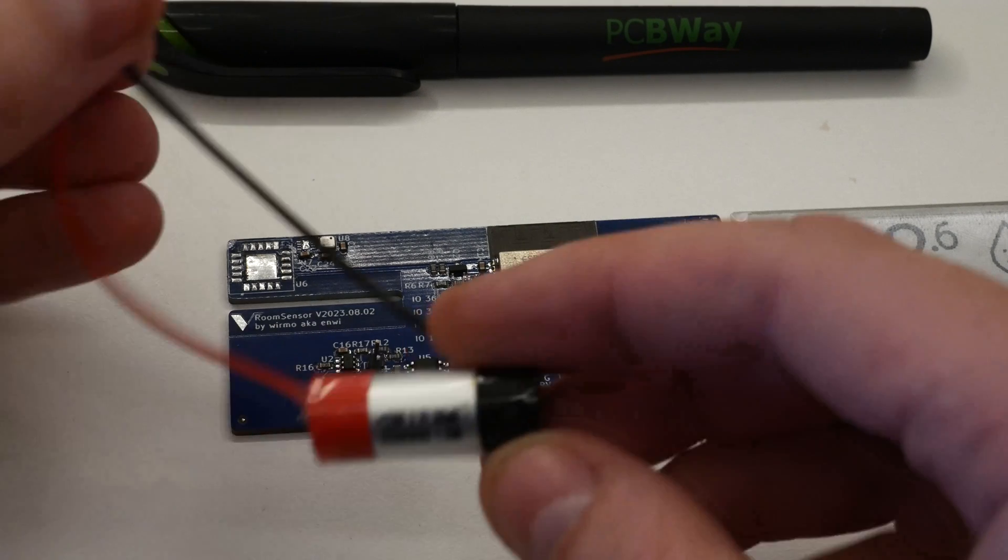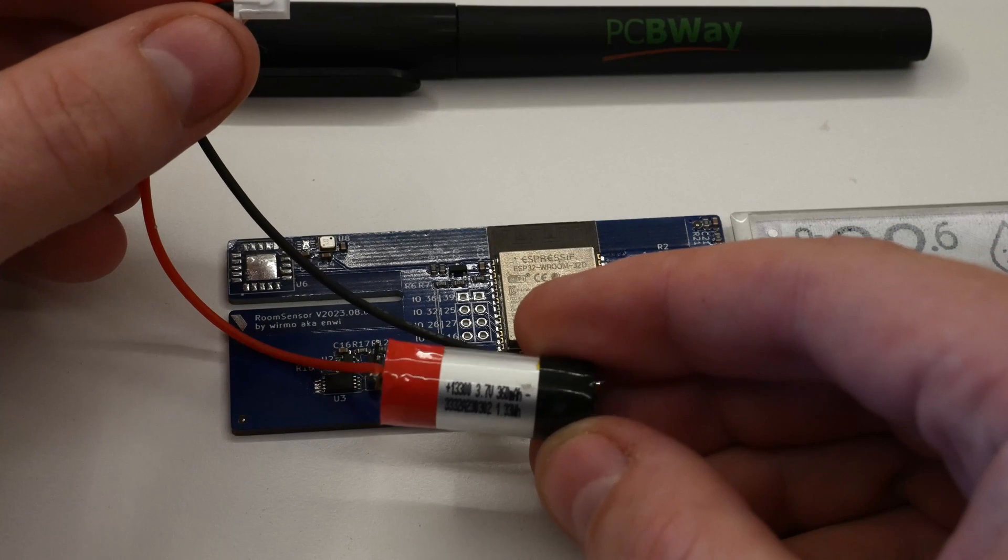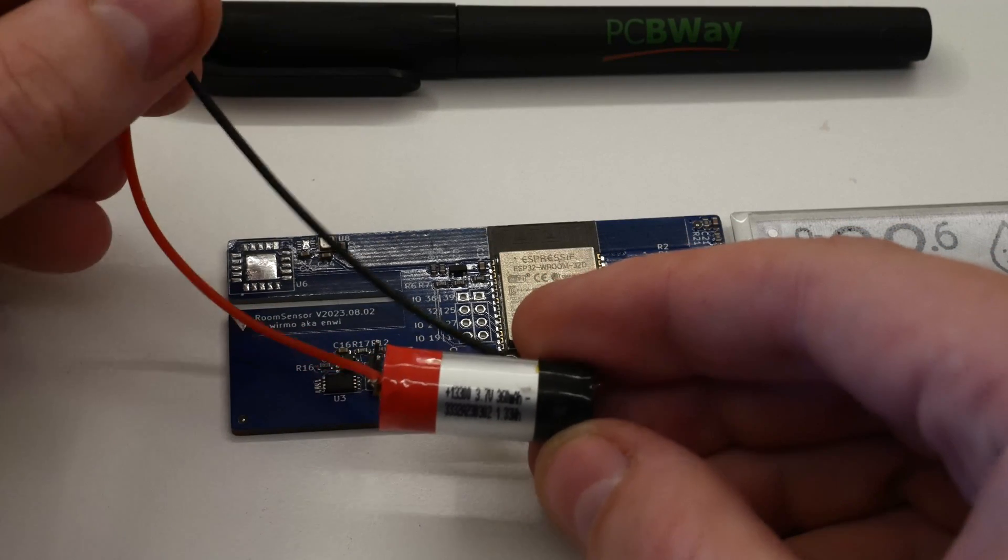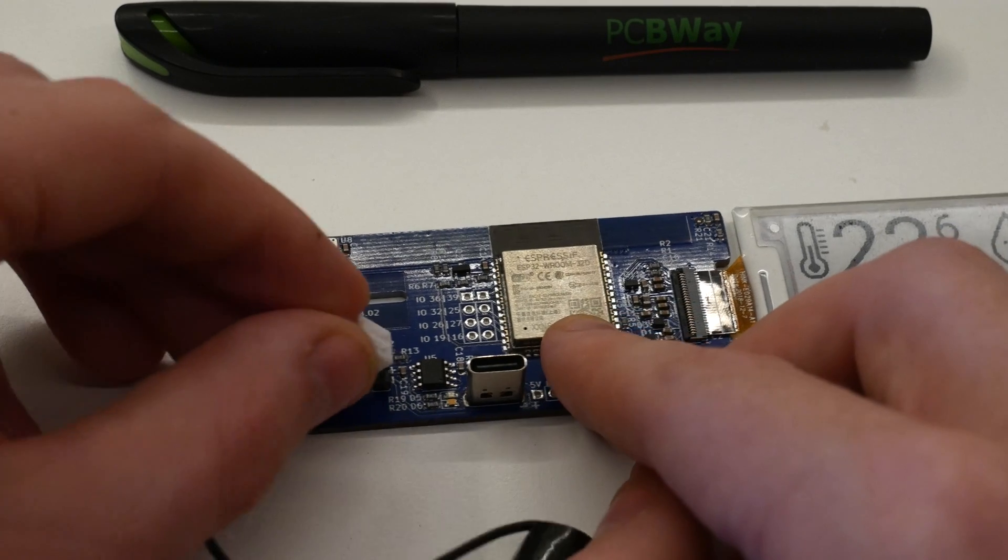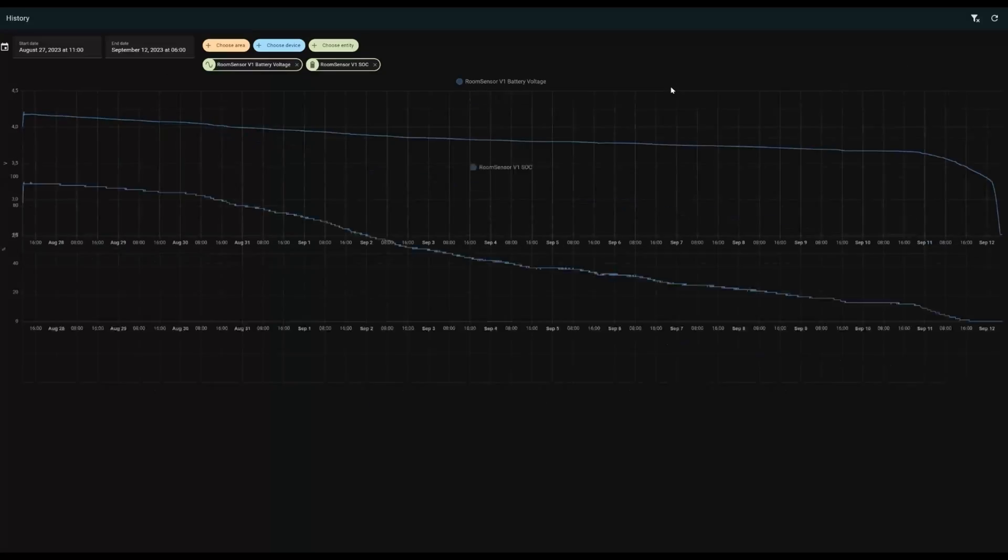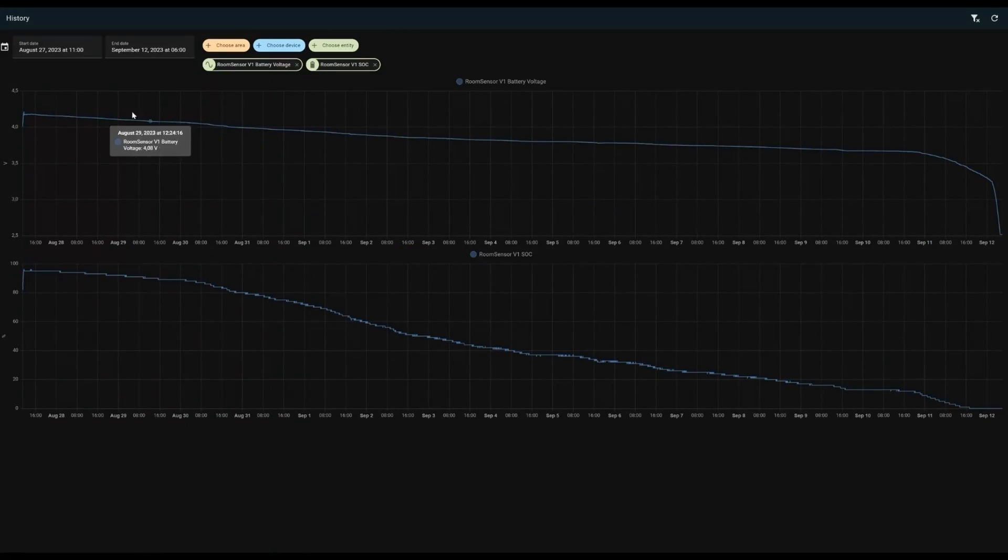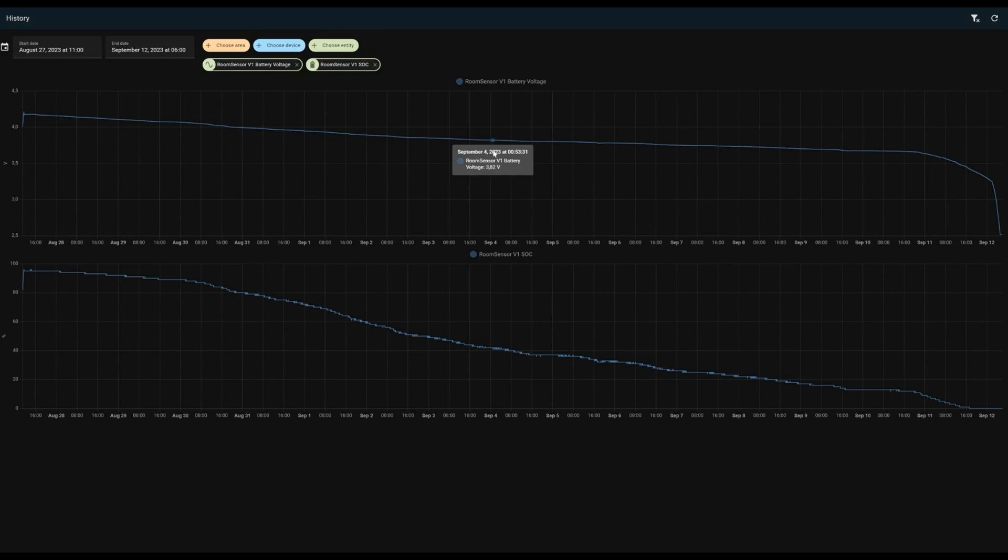I wanted to verify this with a 360 milliampere hour battery which is supposed to give me 12 and a half days of runtime. I hooked up a charged battery and waited. It lasted 14 days and 17 hours until it was empty, so the runtime calculation at least for this short time is somewhat accurate.